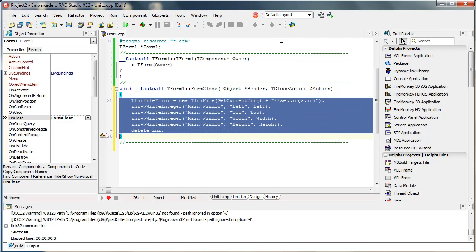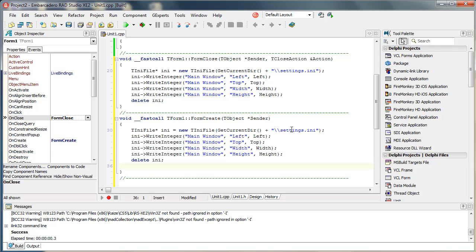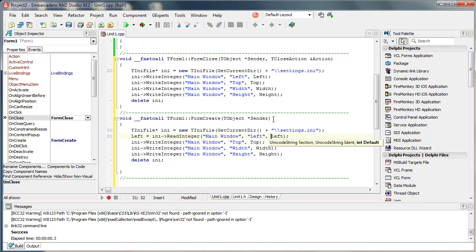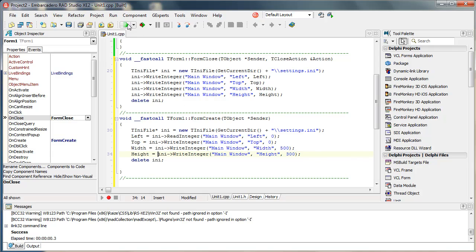Now I will use the same INI file when loading the form. I will read the left value — but now instead of write functions I'm going to use read functions. The read function needs a section, an identity, but it also needs a default value. I will specify zero as default, or say 500 and 300 as defaults. Then I'll do the same for top.